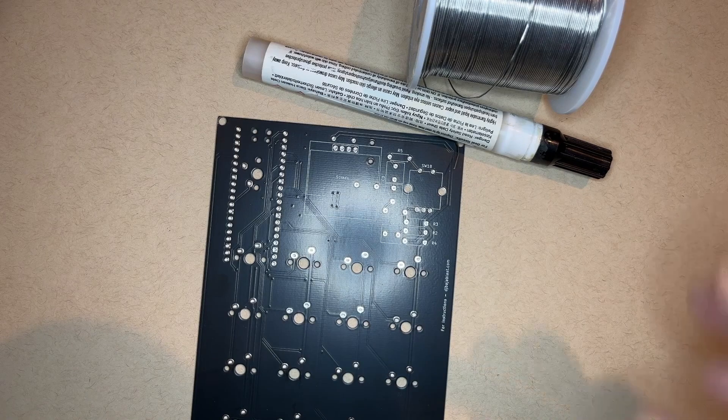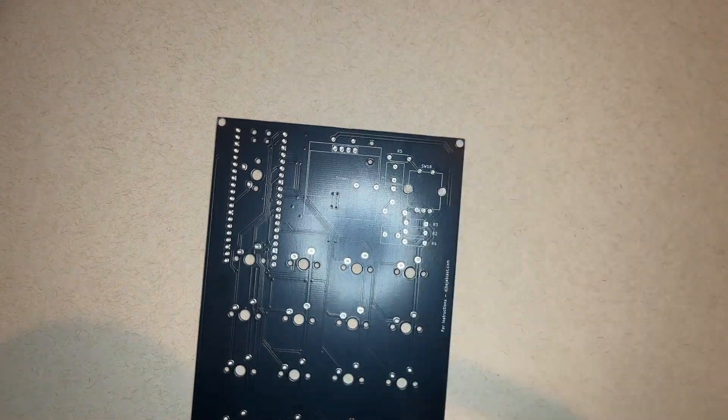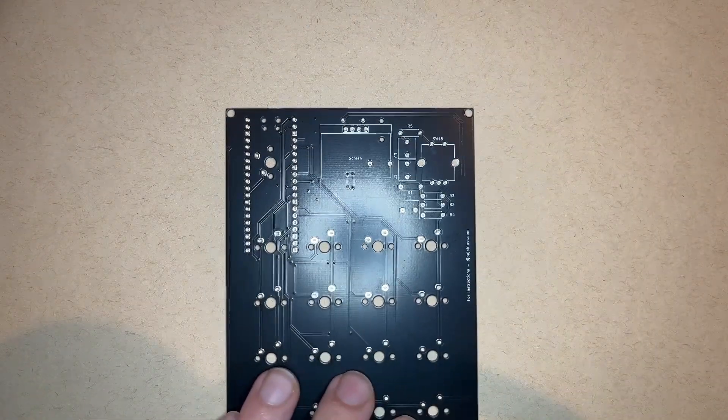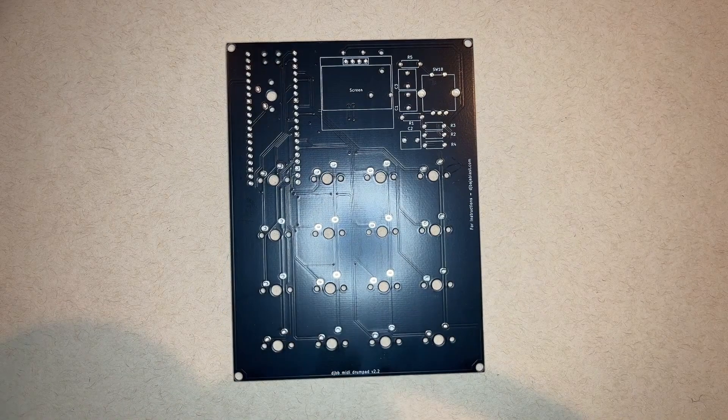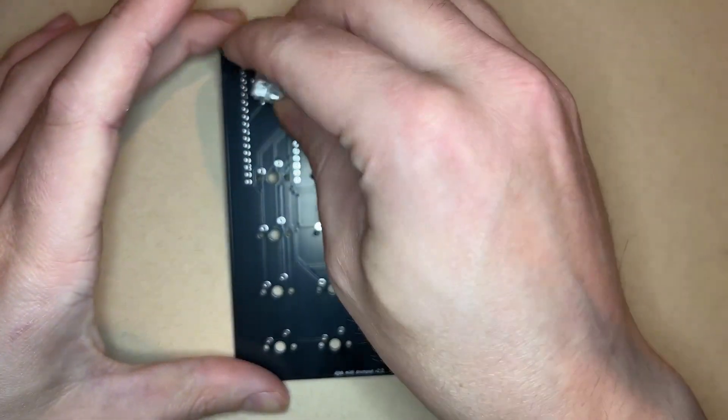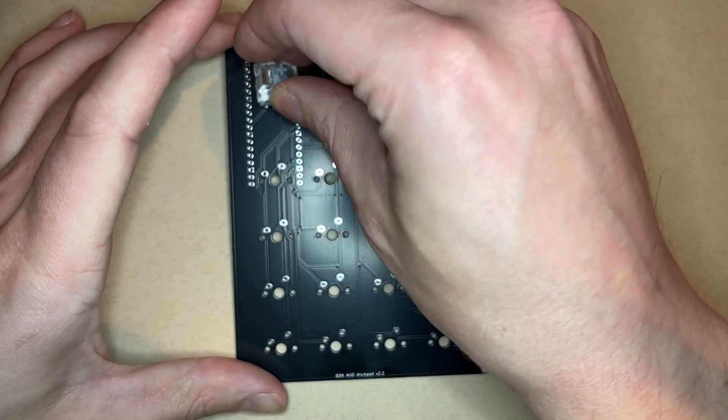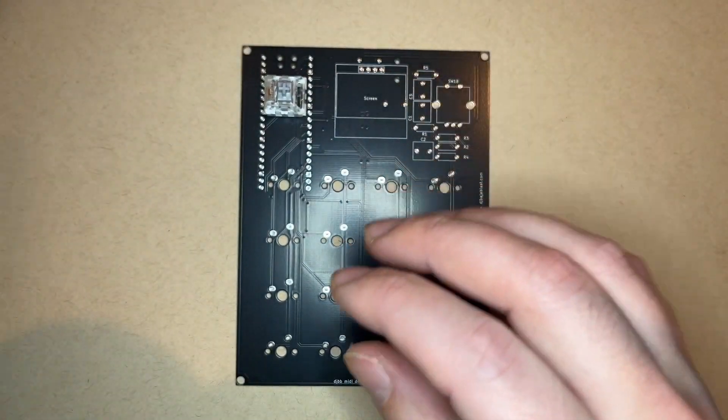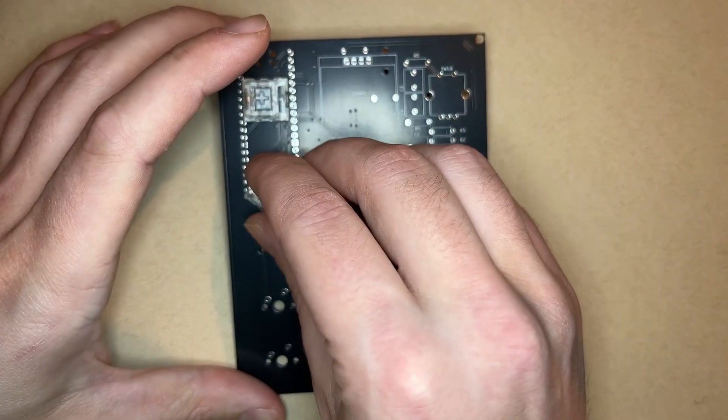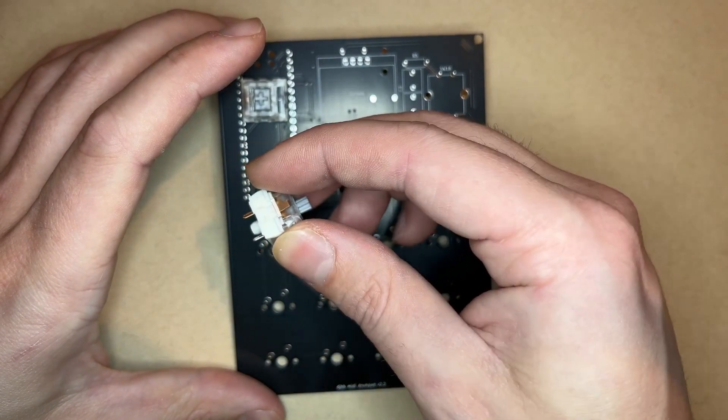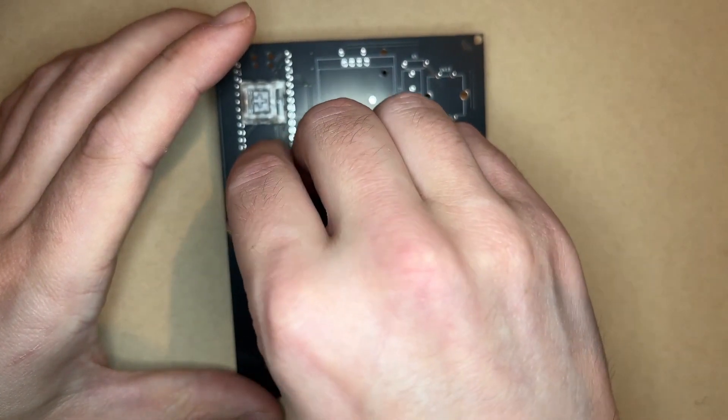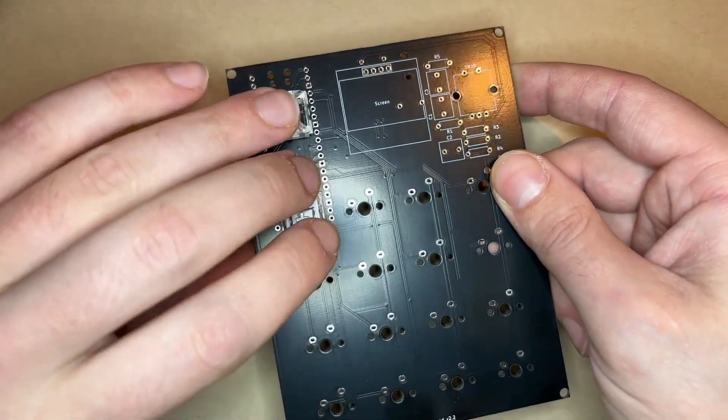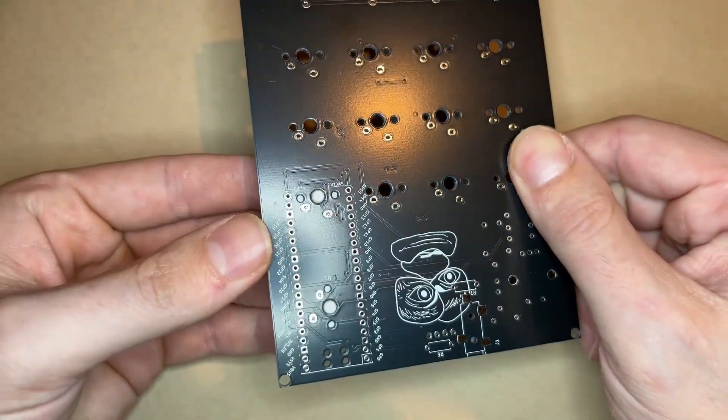Everything but one part is through-hole, and the only one surface mount part is about as easy as it gets. The first two parts to solder are the two key switches on the top left of the board. You have to solder these before you solder in the Raspberry Pi Pico, or else you can't get to these pads. So it's best to just do it from the start so you don't forget. I solder them one at a time while just holding them in place with my finger.